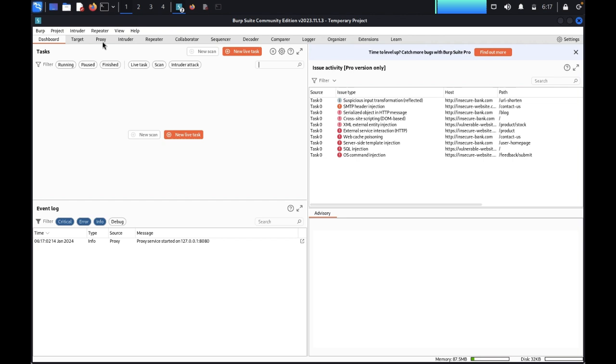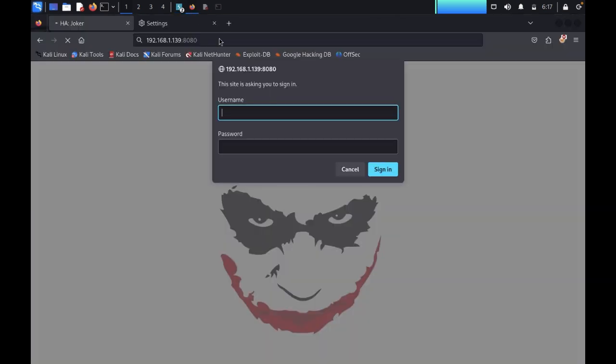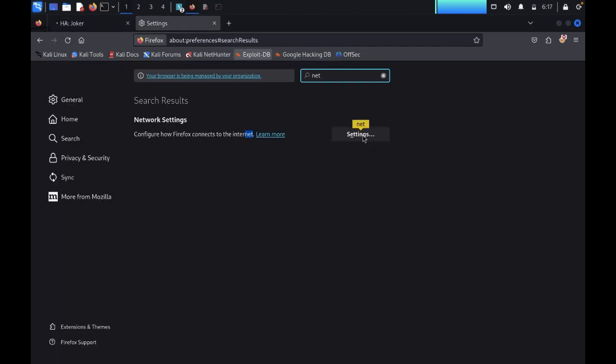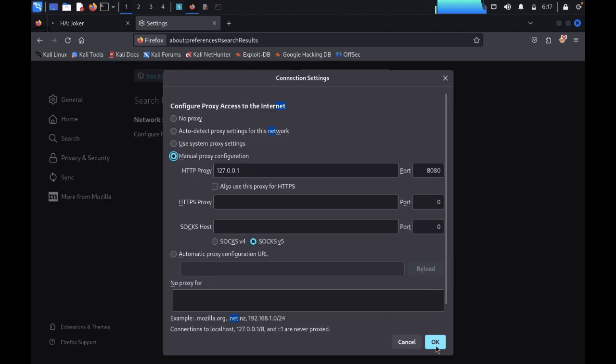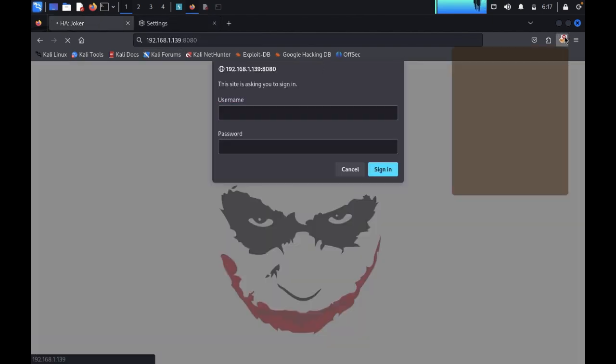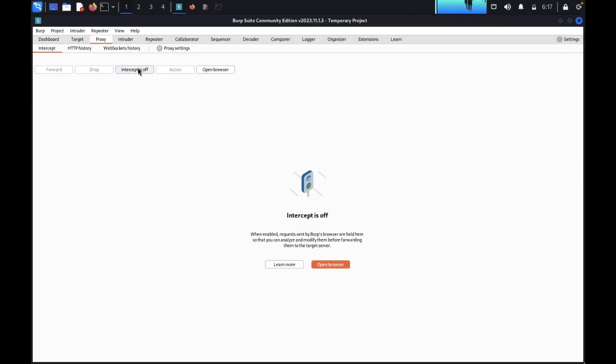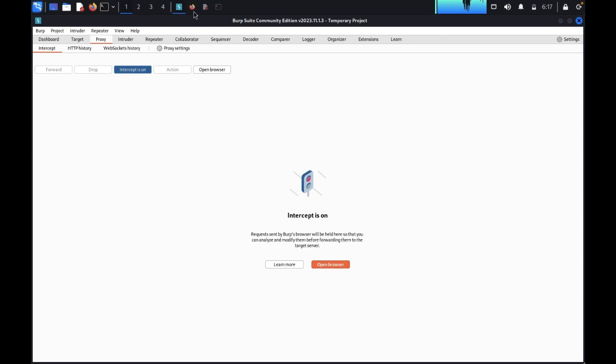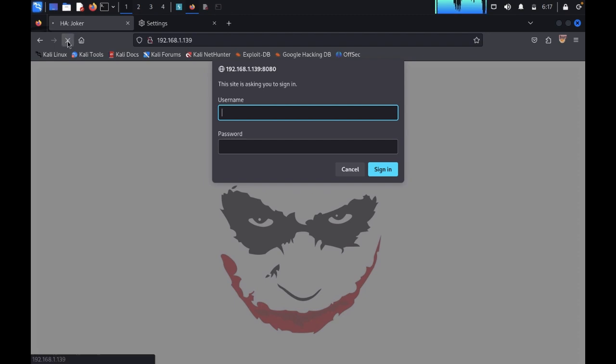Come to proxy. Now just come back here in the settings tab. You just need to change the settings. Use manual proxy configuration. Come back here. You just refer this one to Burp Suite. Now type intercept is off.